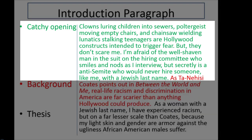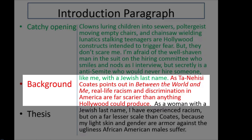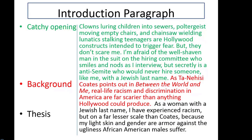The catchy opening reads: 'Clowns luring children into sewers, poltergeists moving empty chairs, and chainsaw-wielding lunatics stalking teenagers are Hollywood constructs intended to trigger fear. But they don't scare me. I'm afraid of the well-shaven man in a suit on the hiring committee, who smiles and nods as I interview, but secretly is an anti-Semite who would never hire someone like me with a Jewish last name.' This starts very broad, alluding to Hollywood. The bridge then reads: 'As Ta-Nehisi Coates points out in Between the World and Me, real-life racism and discrimination in America are far scarier than anything Hollywood could produce.' Then the specific thesis follows: 'As a woman with a Jewish last name, I've experienced racism, but on a far lesser scale than Coates, because my light skin and gender are armor against the ugliness African-American males suffer.'